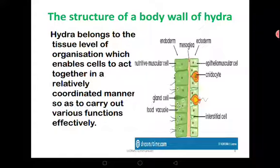Their cells form tissues that can perform different functions. You can see the ectoderm, which is well equipped with the cnidocytes, the mesoglea which is largely acellular, and then the endoderm. They have different types of cells suited to perform different functions — for example, nutritive muscular cells, epithelial muscular cells for protection, and cnidocytes for defense.